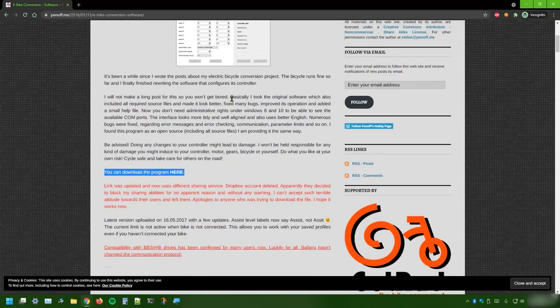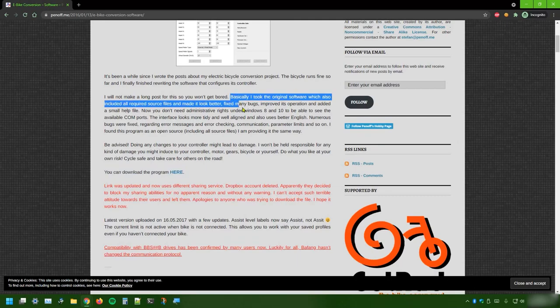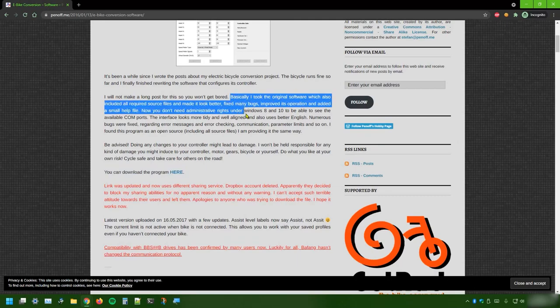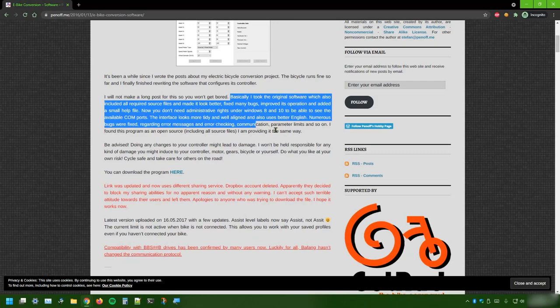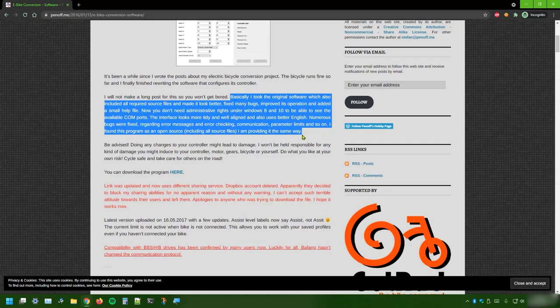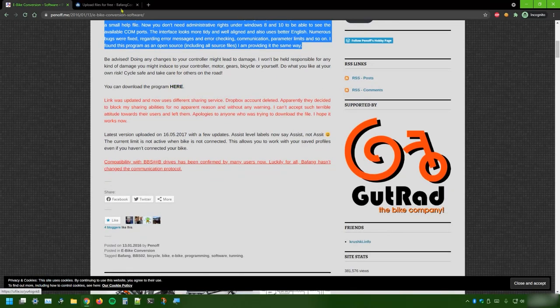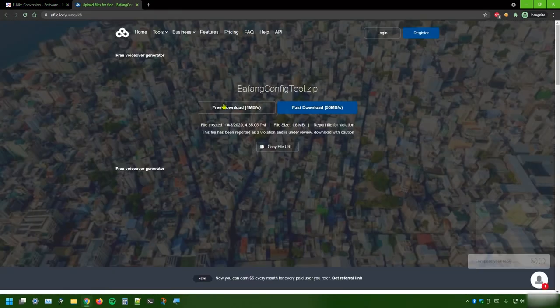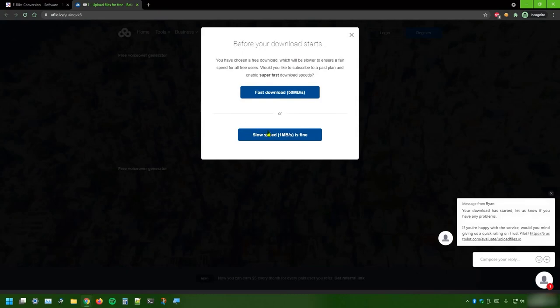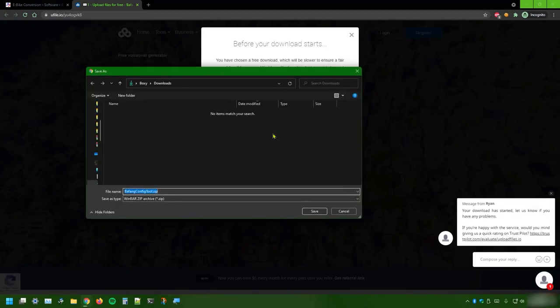And here you can download the program. You may ask yourself, why should you trust this page? And this short description here basically say everything. This cool guy here managed to rework the original software to make it look better, fix a couple of bugs, and also he needs his compatibility with the recent versions of Windows. That's why I decided to go for his version of the toolkit instead of the others. It's even better than the original one.